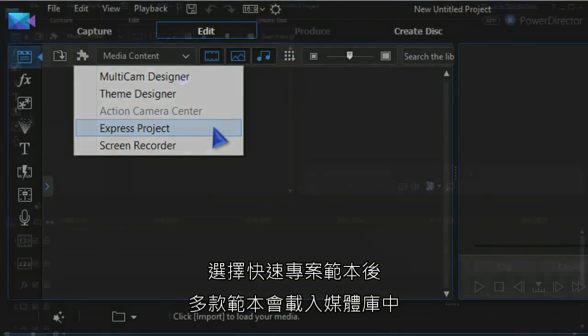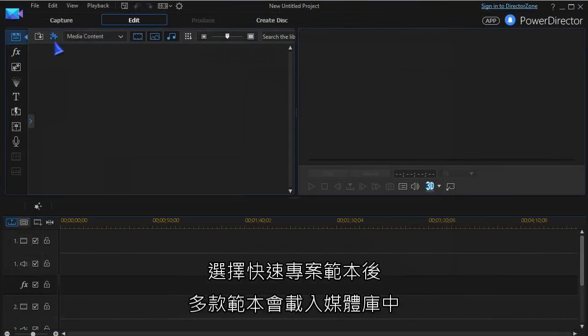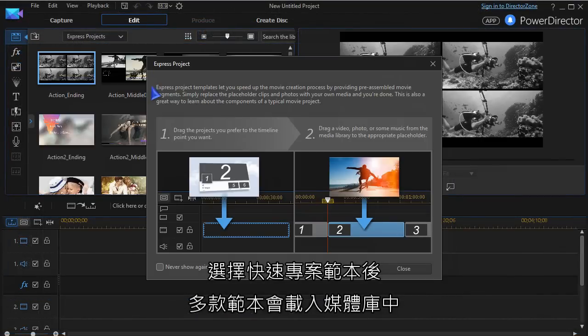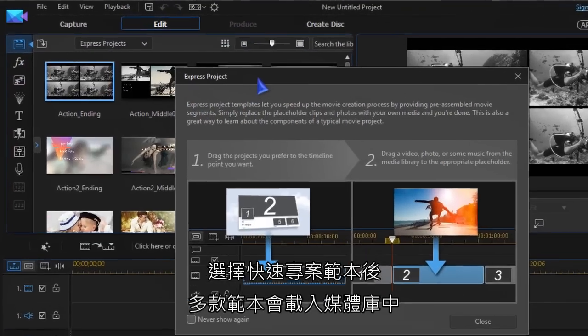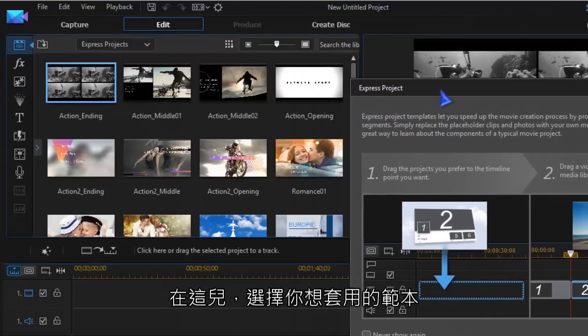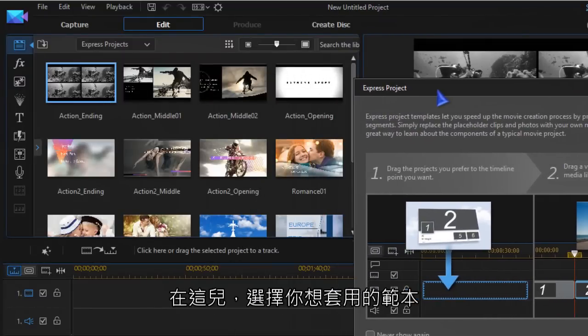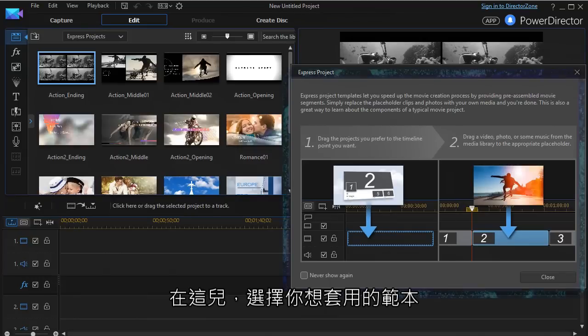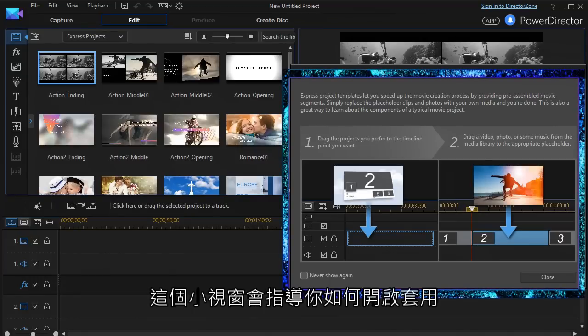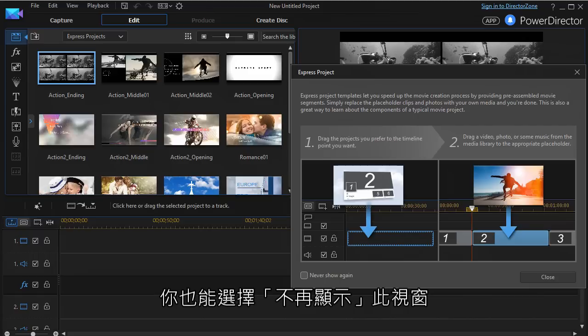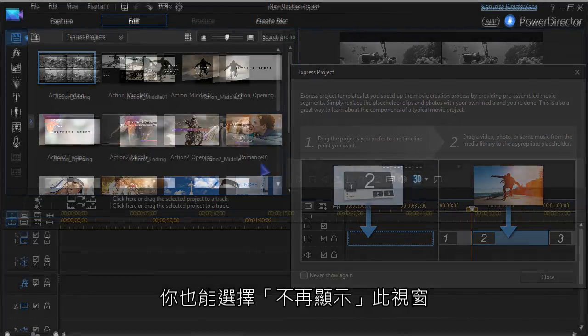Once Express project is chosen, various templates reload into the media content window. From here you choose which templates you want to work with. A small window with how-to also opens. You can choose to not have this window display again.